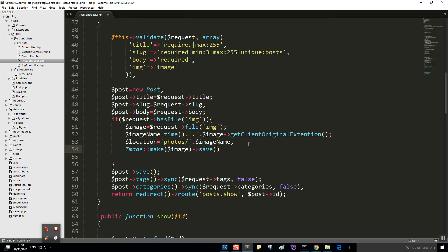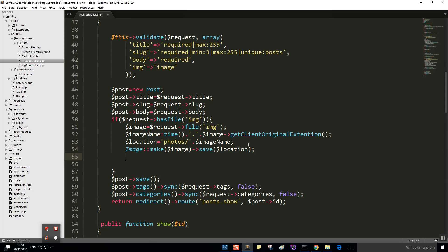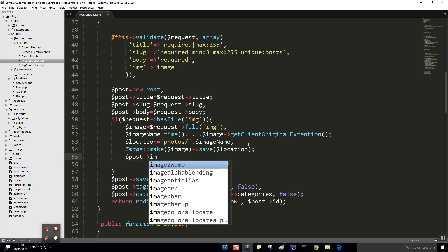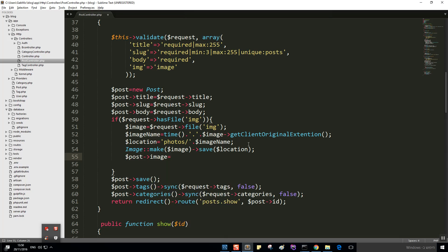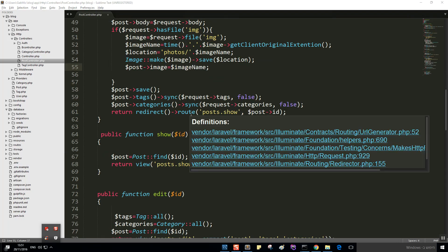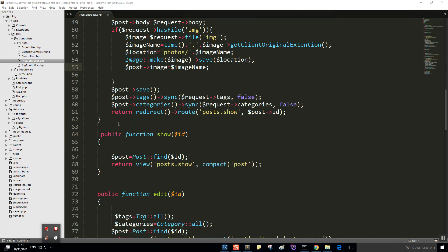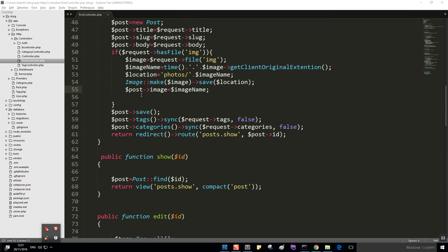Let's use the facade — use Image and use Storage at the top. Then Image::make(dollar image)->save(dollar location). After that, dollar post->image gets assigned the image name, and we save the post. That ends the if statement and we're done with the store method.